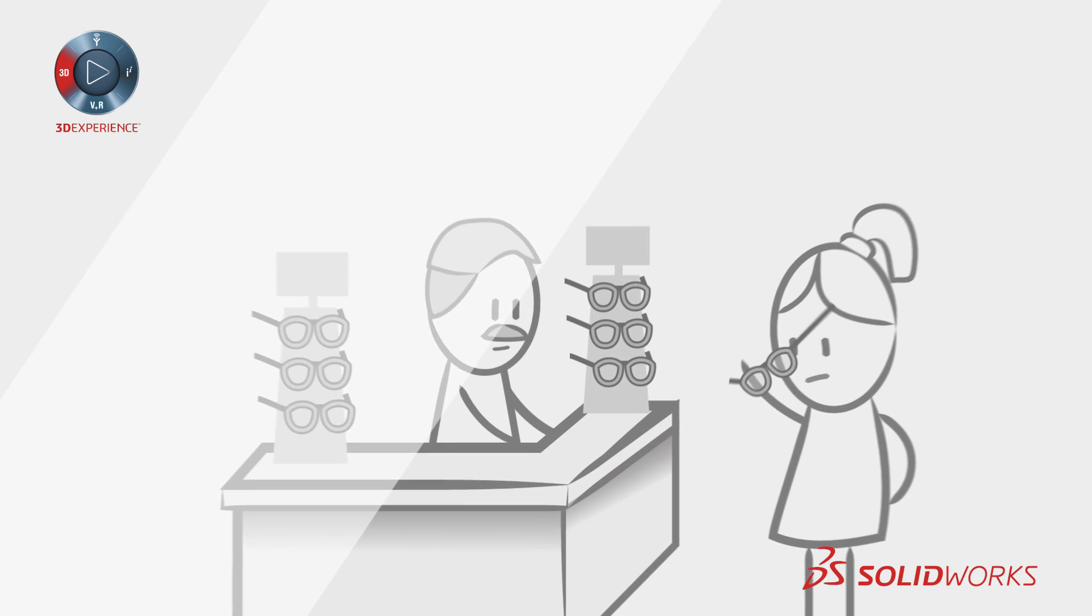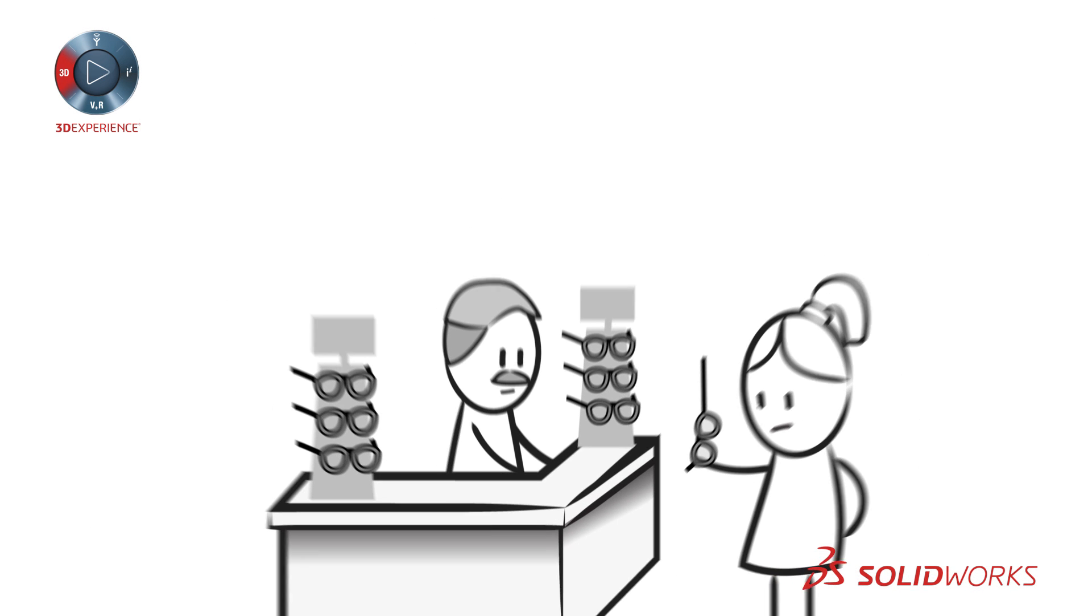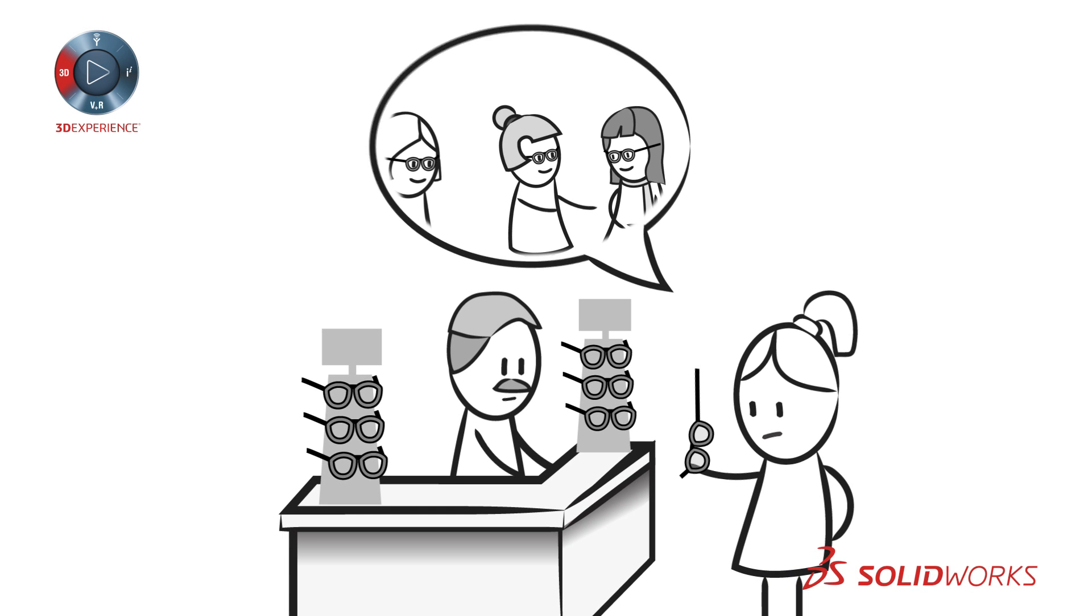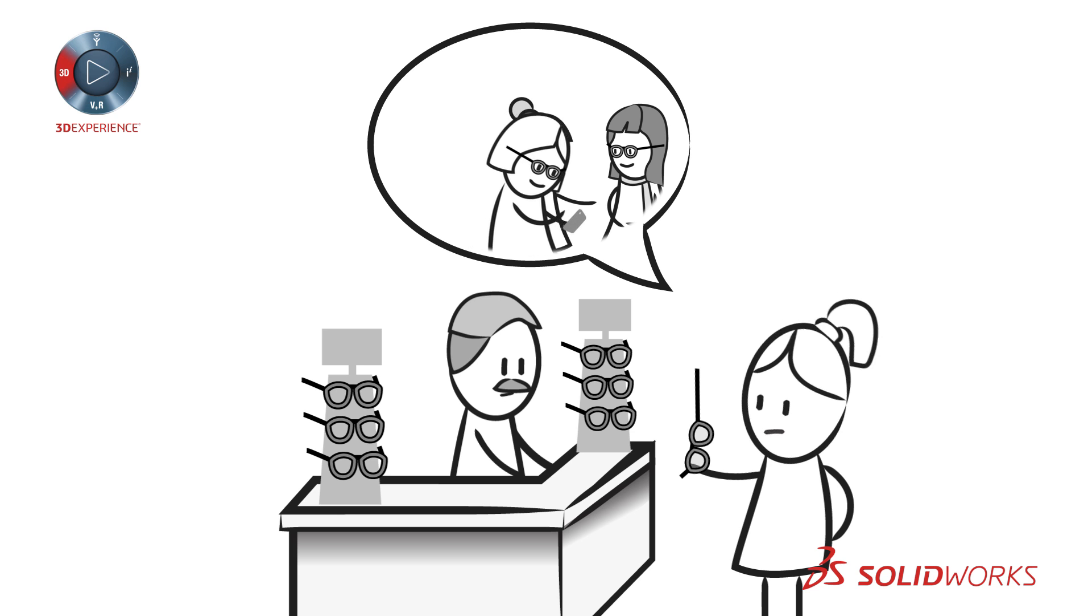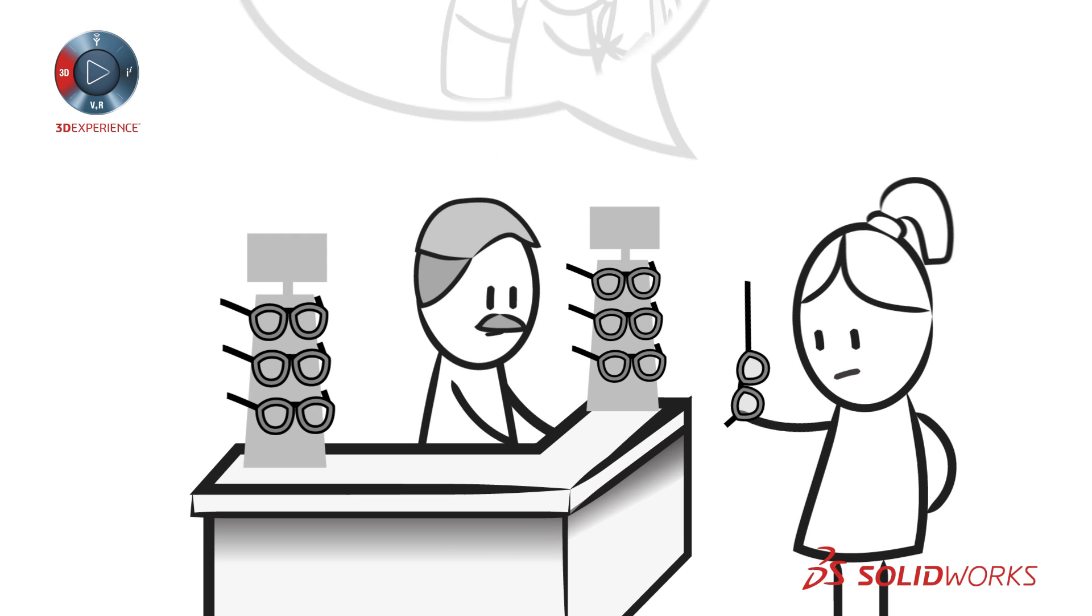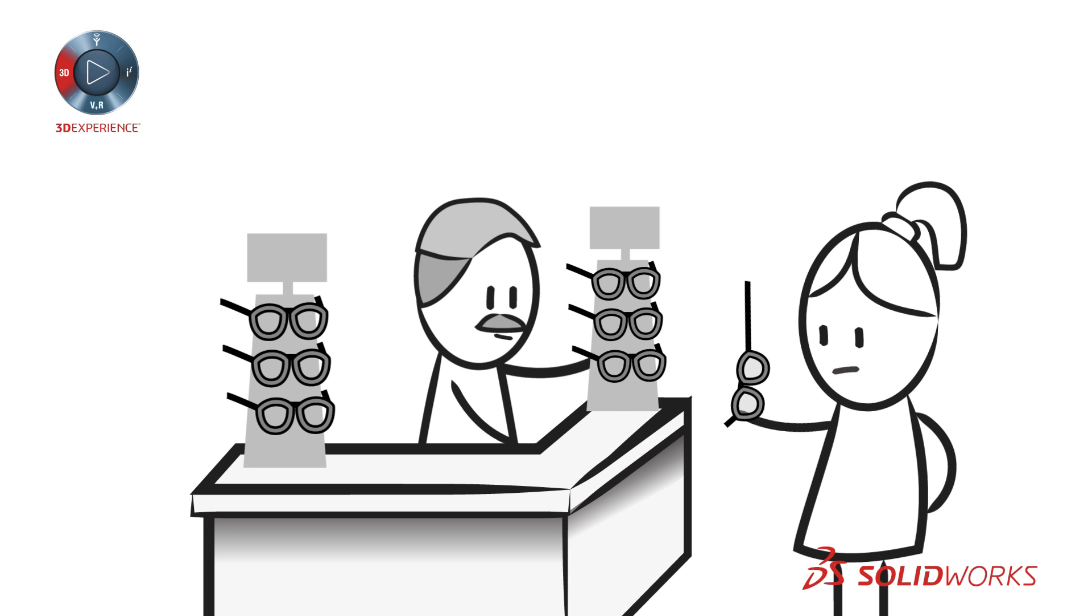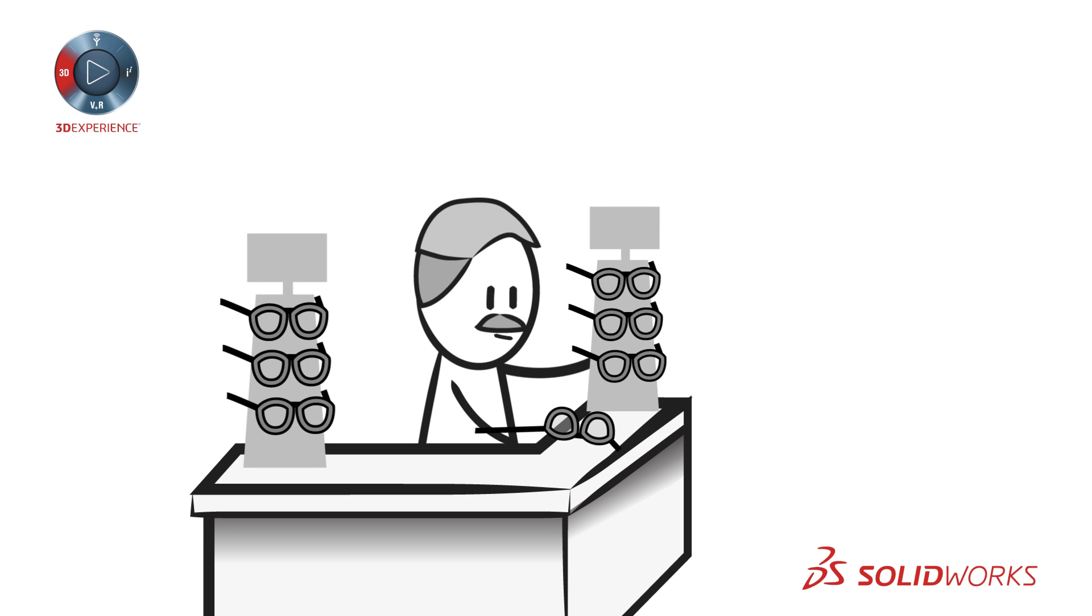But making personalized products for every customer is not easy. You would need to stock every option for every product and how do you know what options your customers really want?